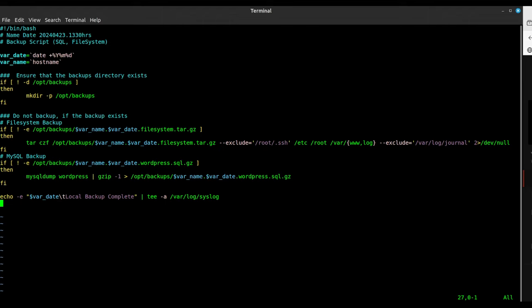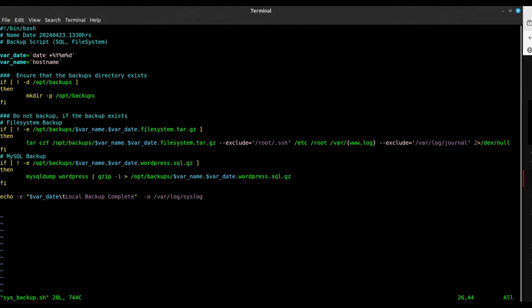A couple of things we may want to do with a backup script is prune files after a certain period of time. There are several ways of doing this. We're adding to our backup script here, and I'm going to change this option to a double greater-than sign, which means it will append to the file rather than overwrite it.